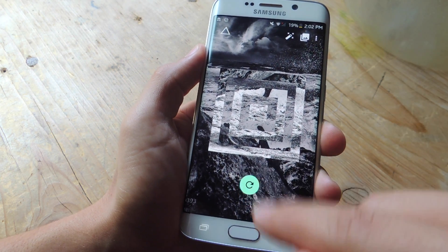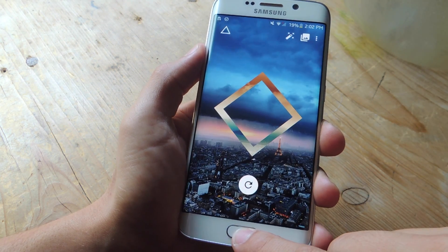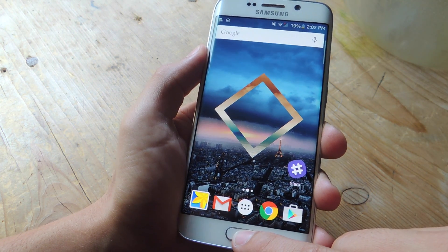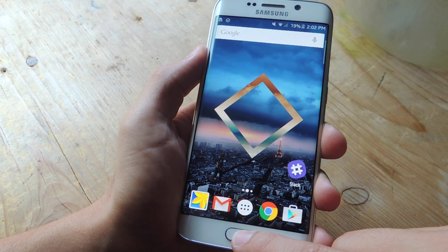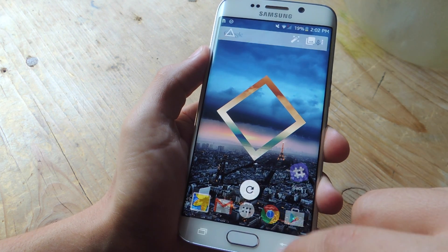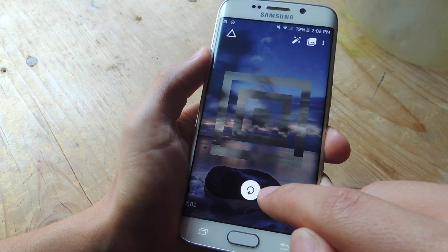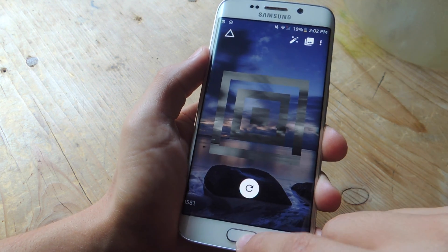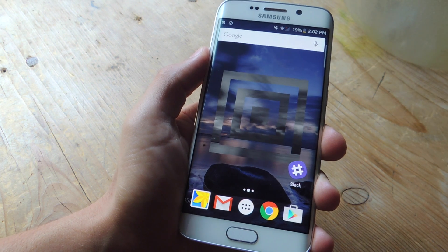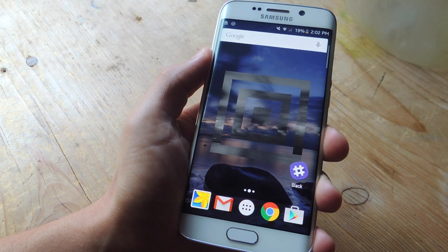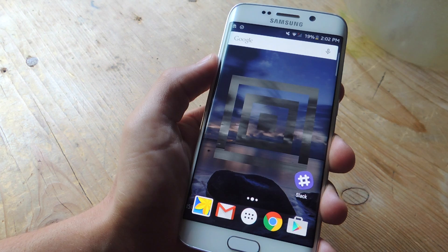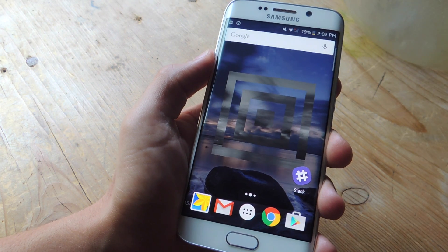And once you do cycle through the one you like, all you have to do is go home — you don't even need to hit an apply option or anything. And when you do decide to change it again, just double tap on it and you can start cycling through, then just go home. So for the fact that it's just different and unique, and does provide some cool images sometimes, I definitely like this application.